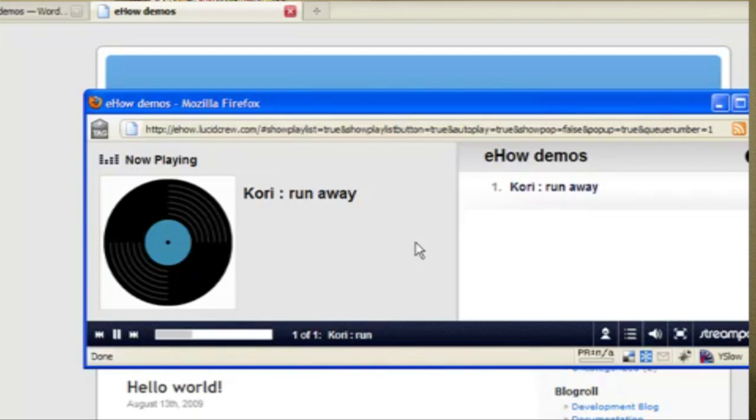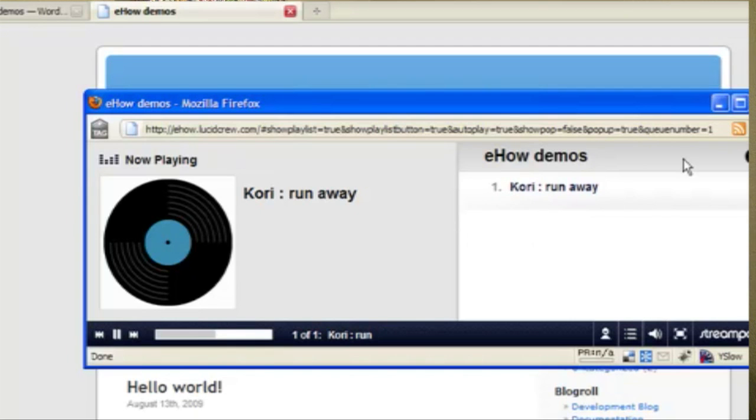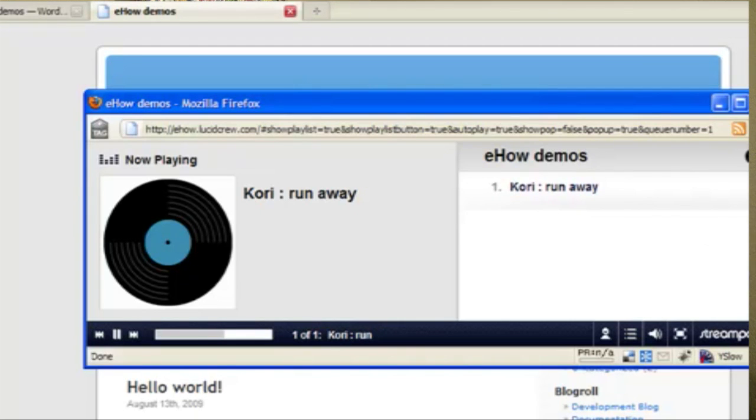It's also good for podcasts. If you want to have an automatic listing of all your podcasts, this is a good plugin to use.